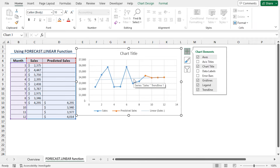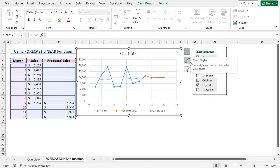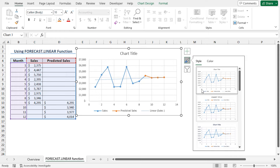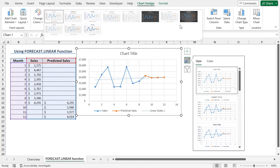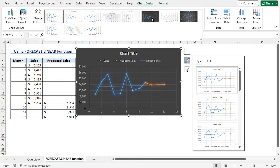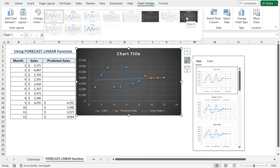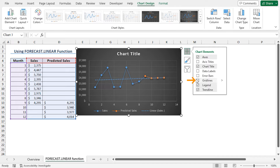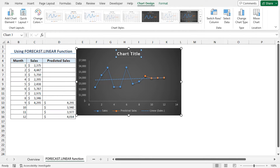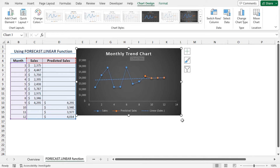Now if you want to change the style of this chart, you can do this in two ways. You can either click on the brush icon — that is the Chart Styles — and select a style according to your choice. Alternatively, you can move to the Chart Design contextual tab and from Chart Styles, click on the drop-down icon and choose a style. I will select Style 8. If you want to remove the gridlines, click on the plus sign and uncheck gridlines. Finally, set the chart title as Monthly Trend Chart. That's it — this completes our trend chart.